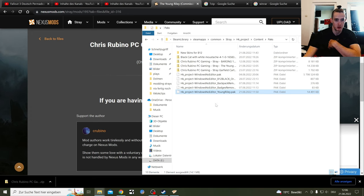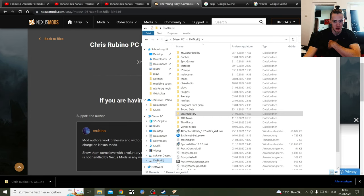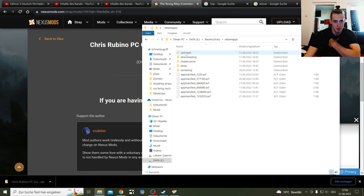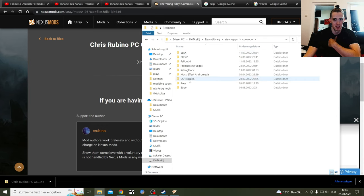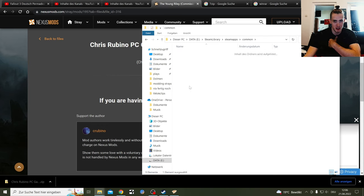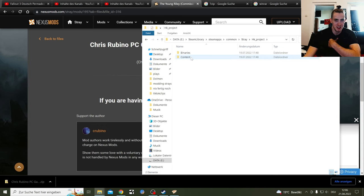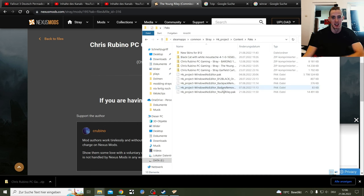If you have the cat mod, if you also go under your base folders, you have Steam Library. You can go through everything like that. Steam Apps, Common, Stray, HK, Content, and Packs again.